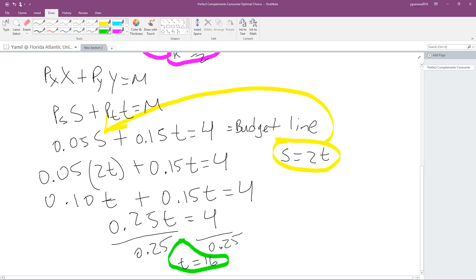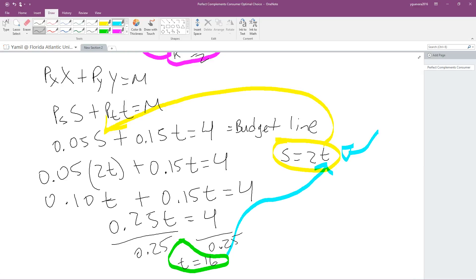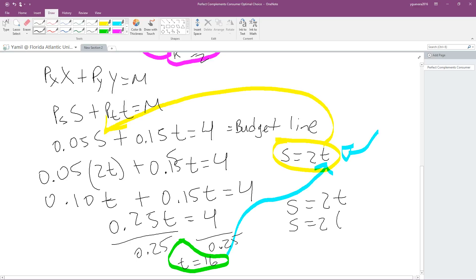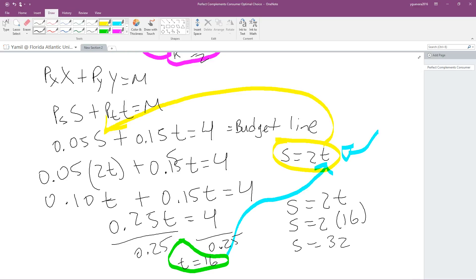Remember the equation S = 2T. We just found T, so now we plug in T = 16: S = 2 × 16 = 32. That's our optimal demand for sugar. So our optimal demand for sugar is 32 and optimal demand for iced tea is 16 — that is the optimal basket for Alona.